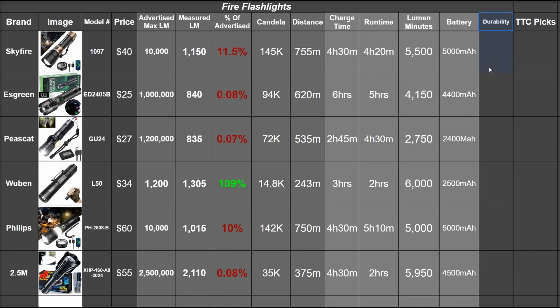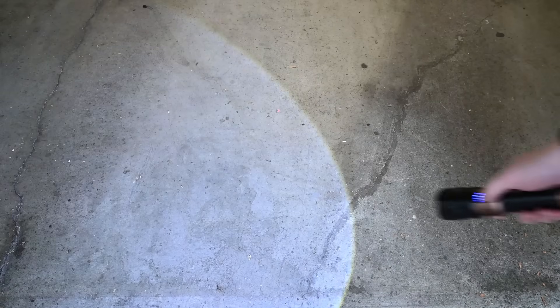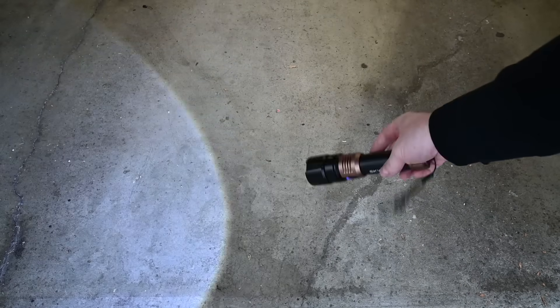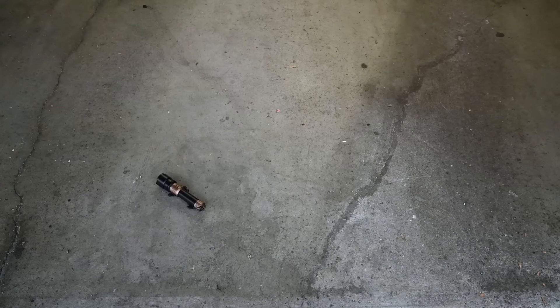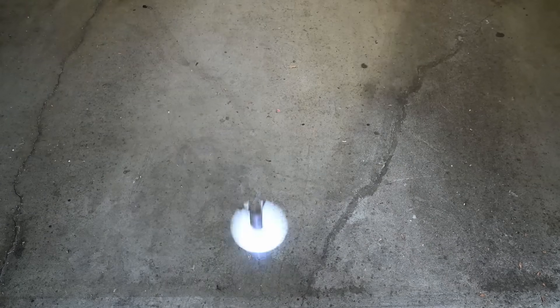Okay, and finally, before campfire time, we got durability. We dropped these things from increasing heights, three drops per increment until they break and compare that result.